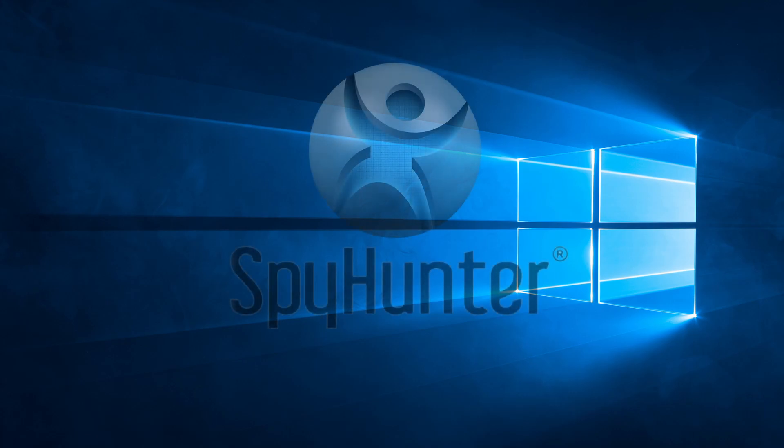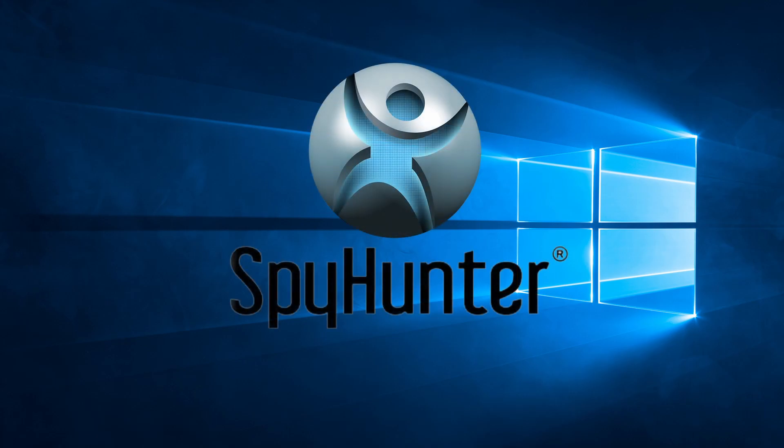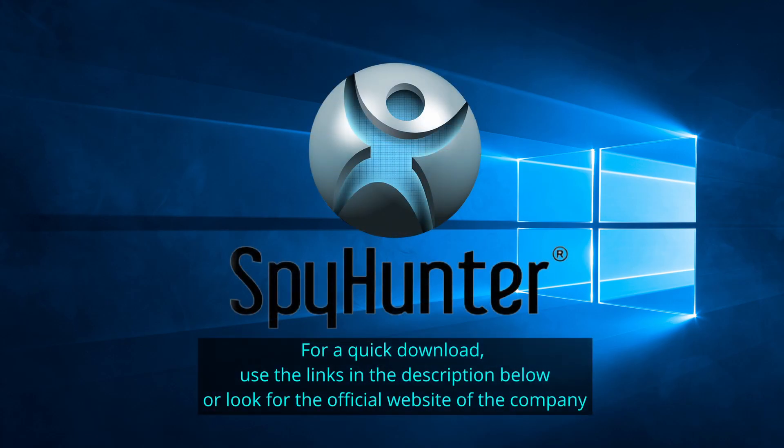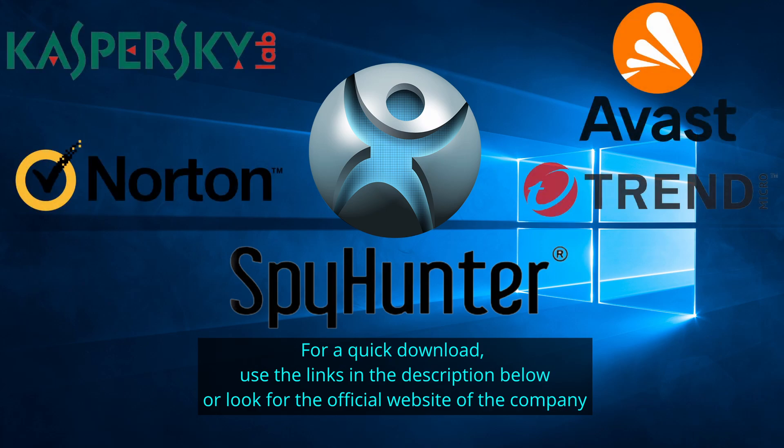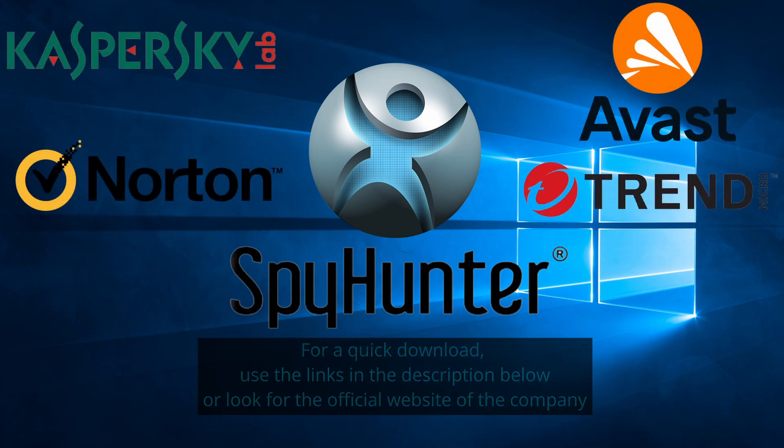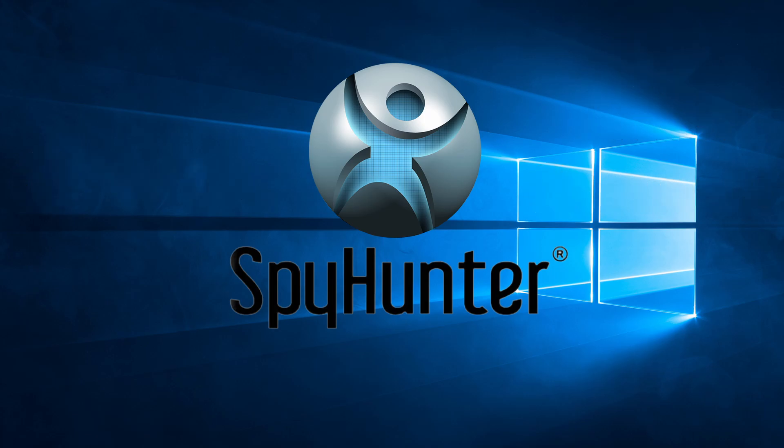Our top recommendation is SpyHunter, which offers a free trial period. We recommend trying SpyHunter first before the other programs because we use it for our testing and it has the best odds to remove the malware. Now without further ado, let's get started.